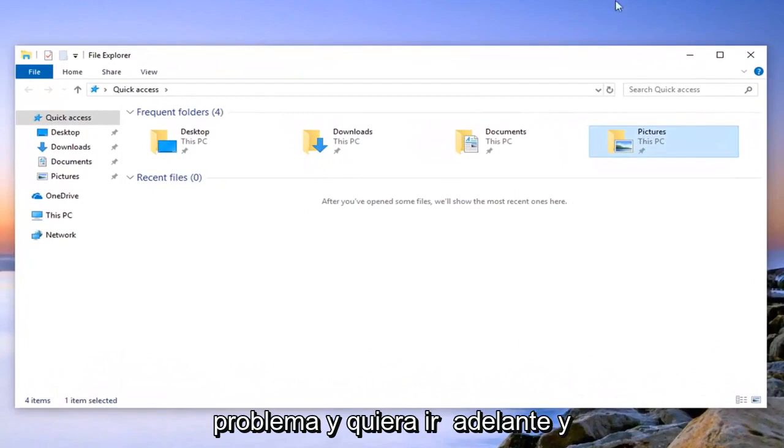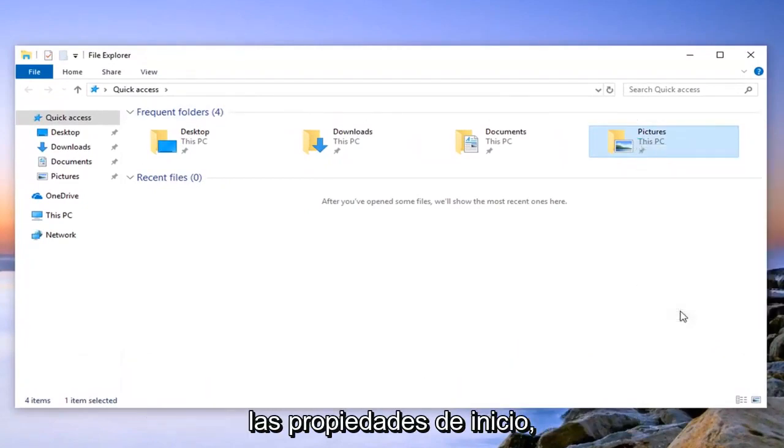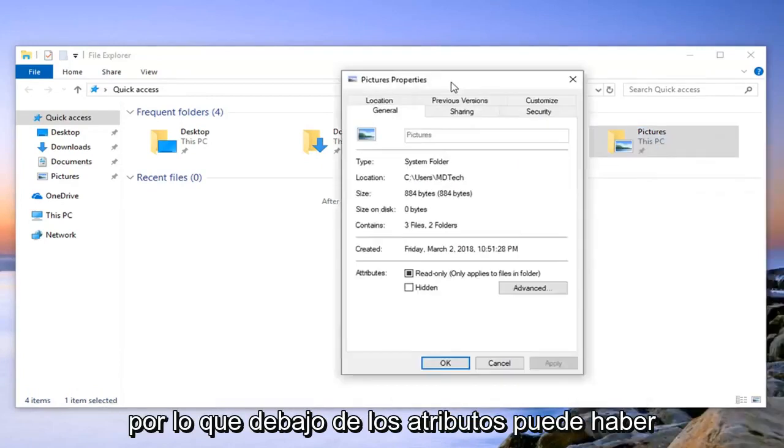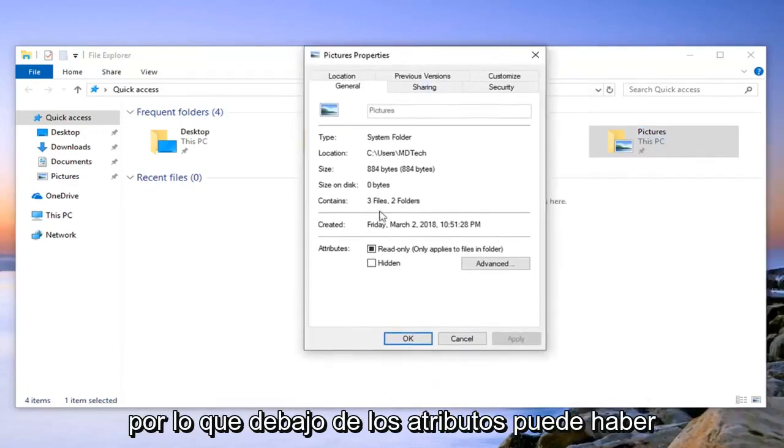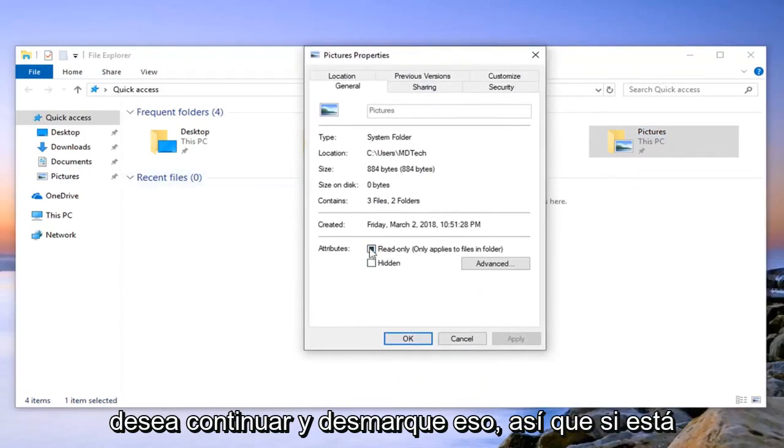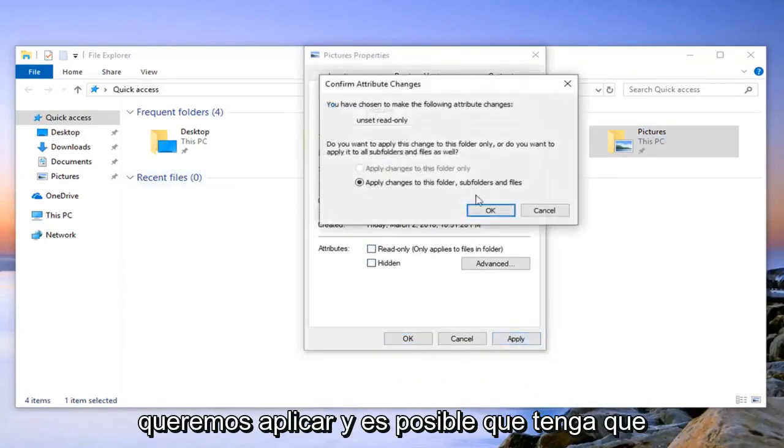Right click on it and then left click on properties. Under attributes there might be an option that says read only. Uncheck that if it's filled in, then left click on apply.